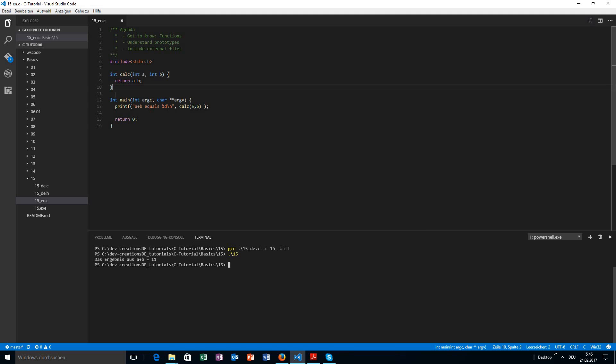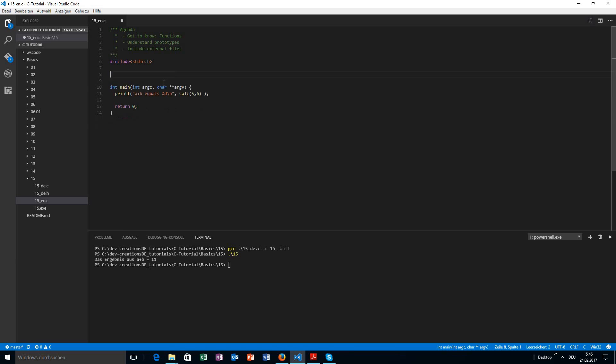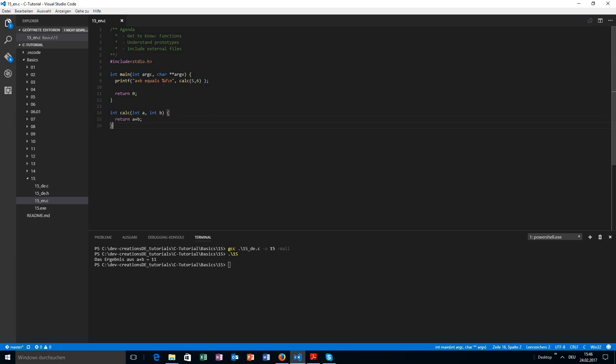But the one thing you can ask yourself now is, is it important that the calc function is above the main entry point? Yes, it is. The reason why is the following. If we call that here...